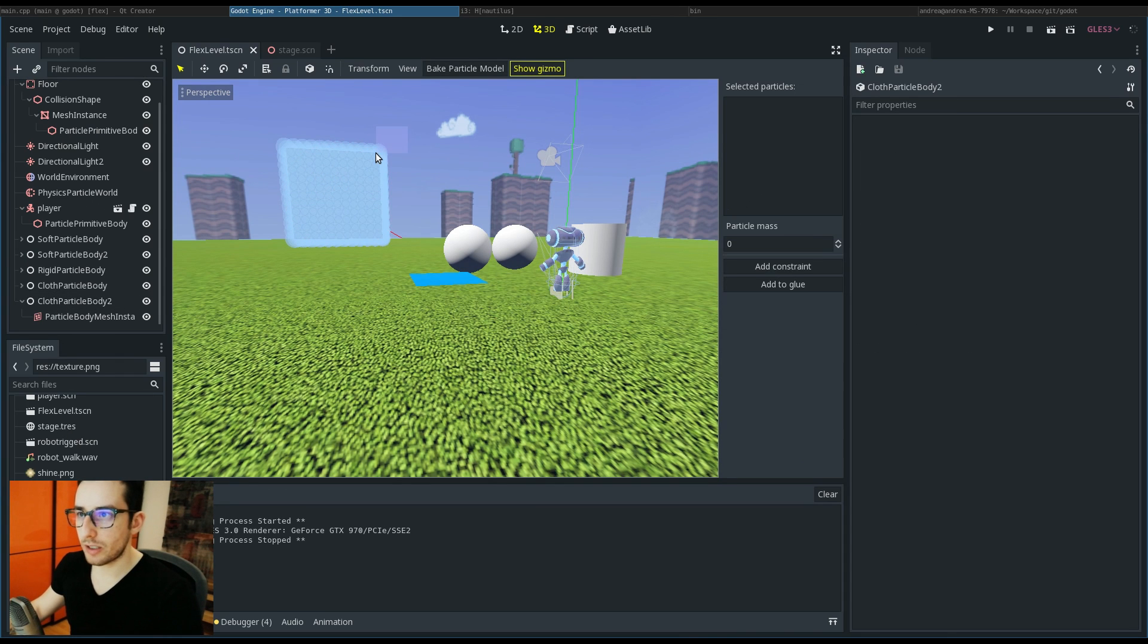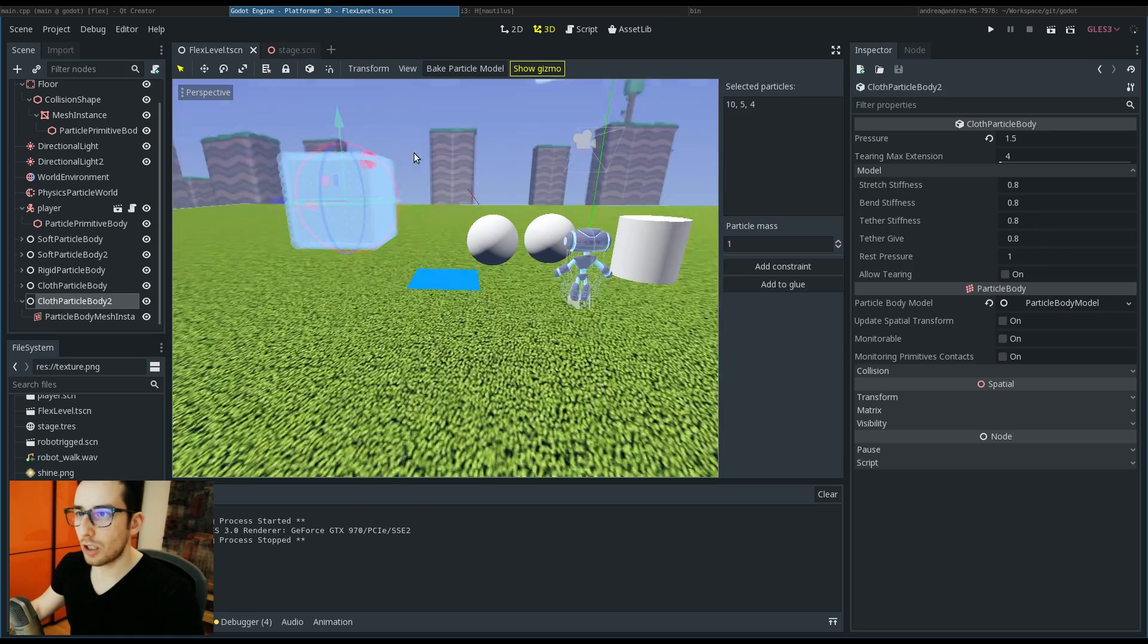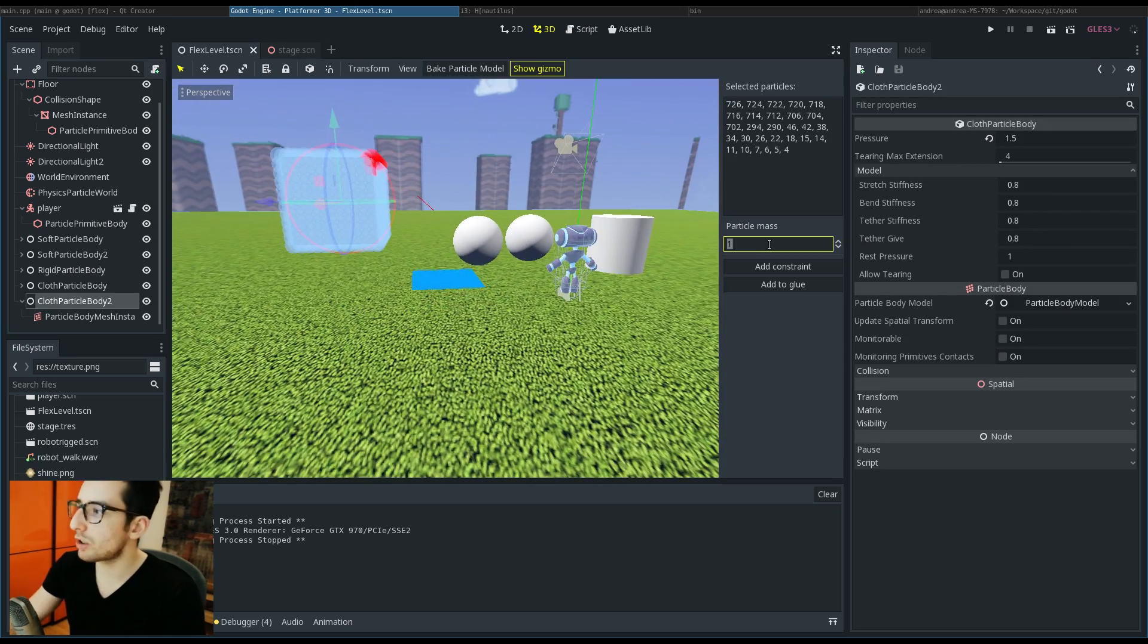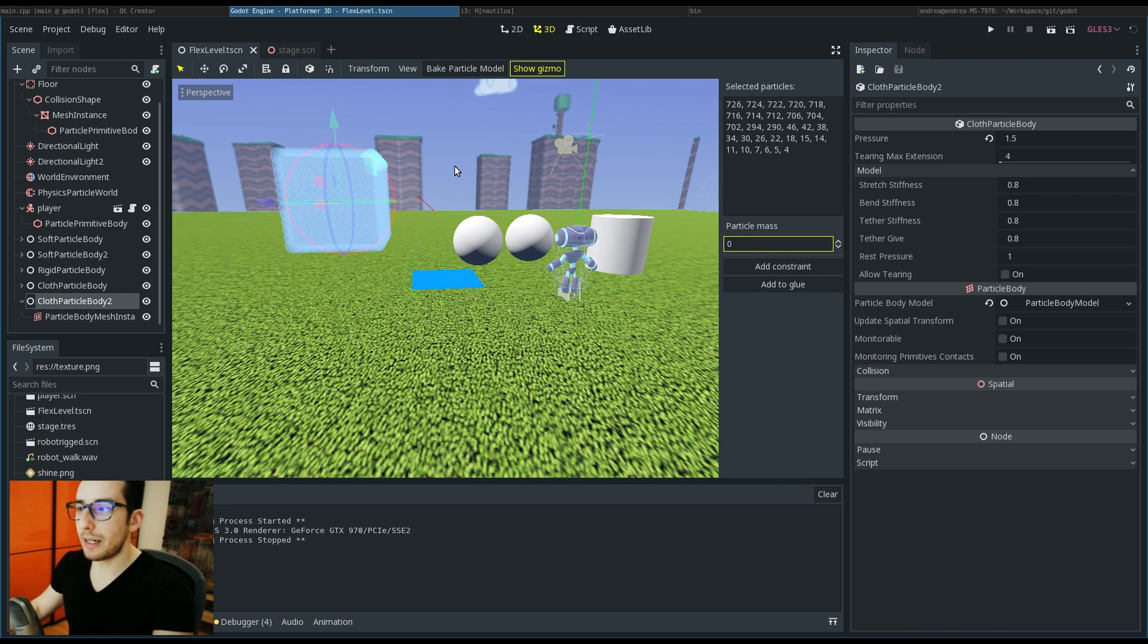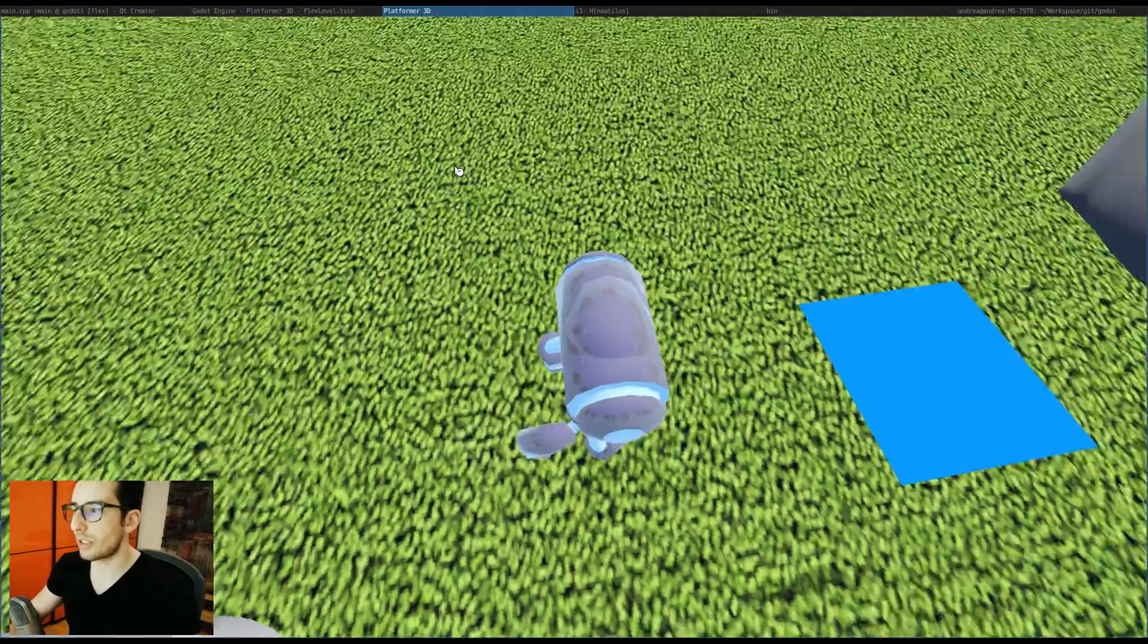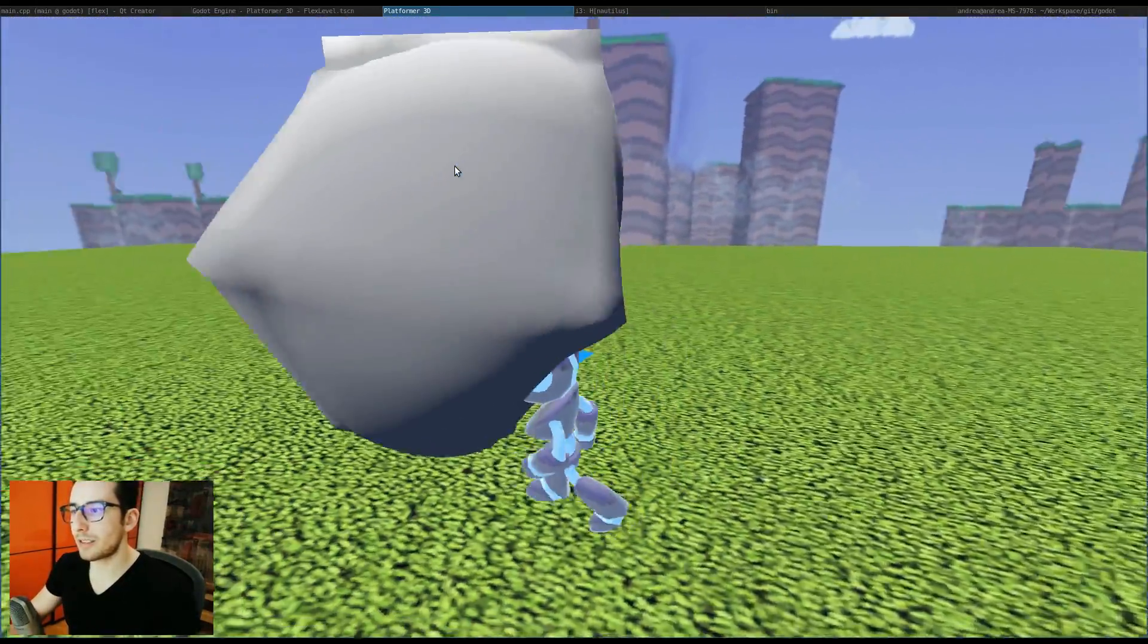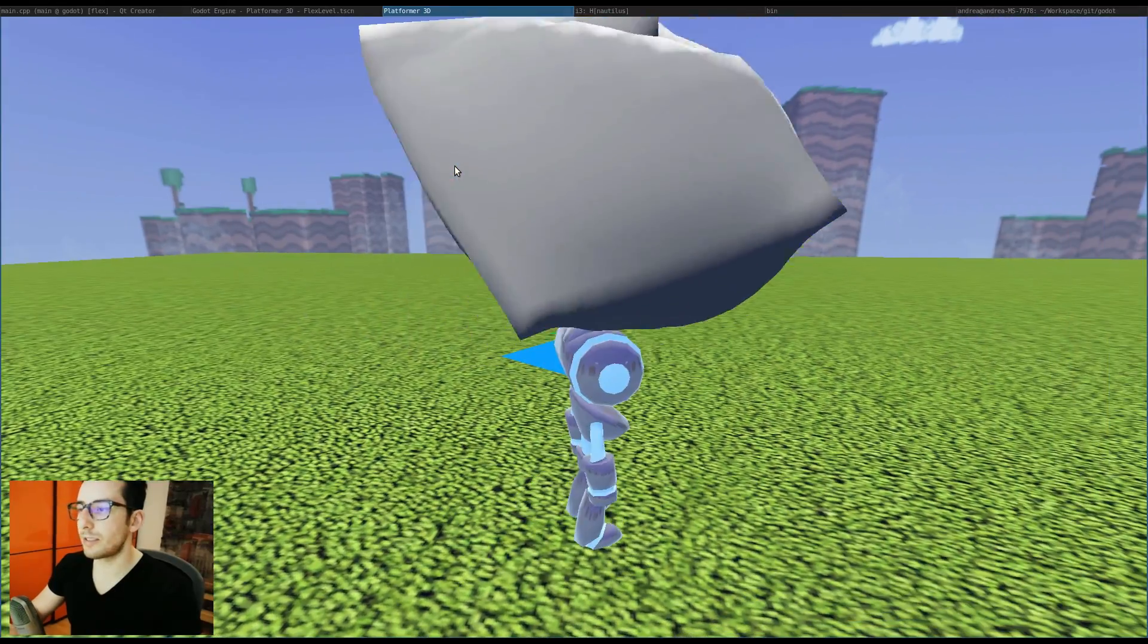For example, you can select all the particles in a row like this one, so you can change the mass to zero. By doing so, what you are doing basically is that the particles will not be simulated anymore and will be kinematic.